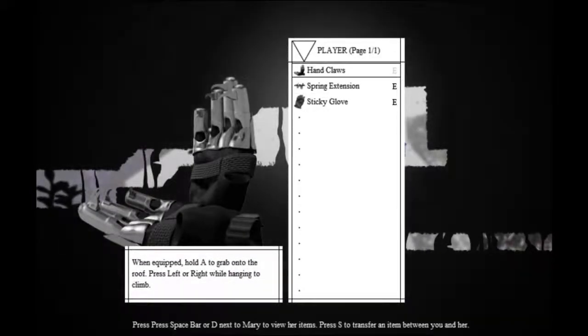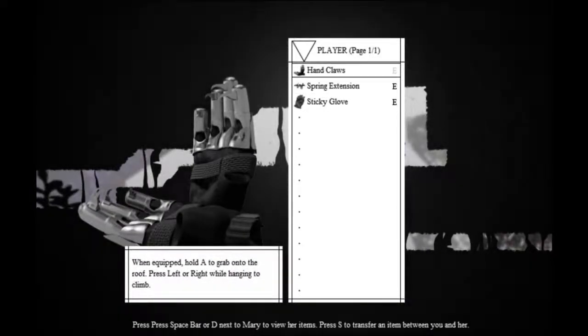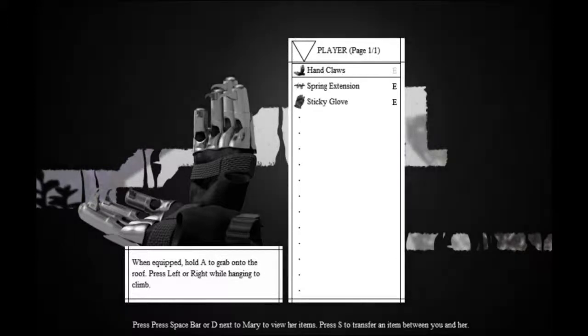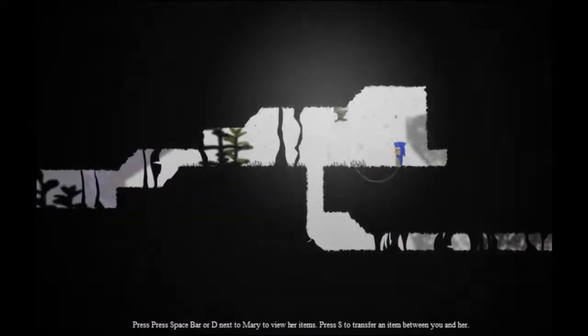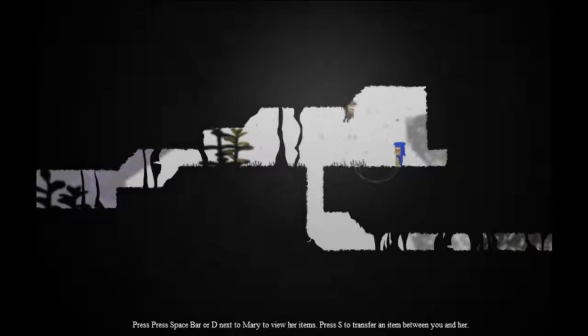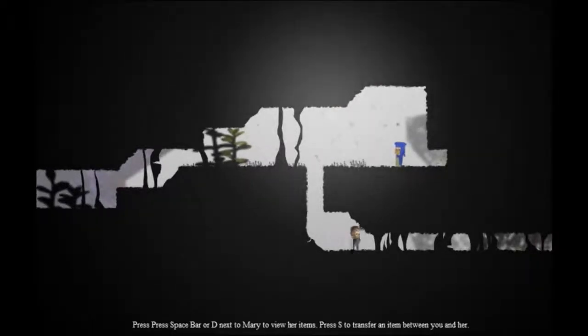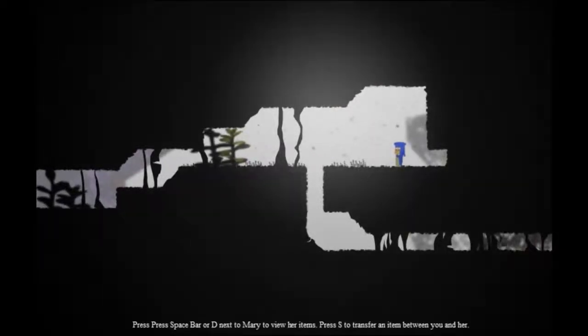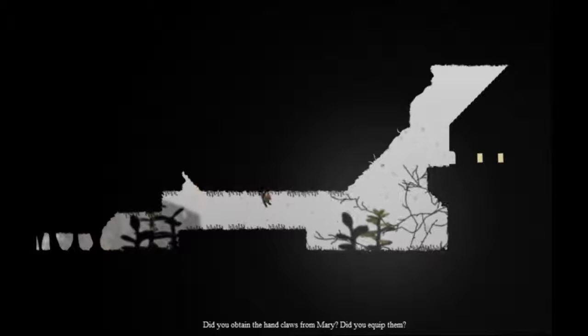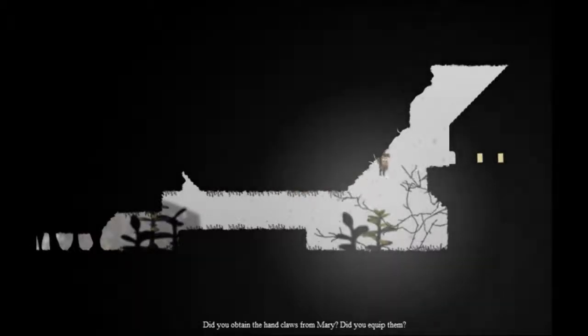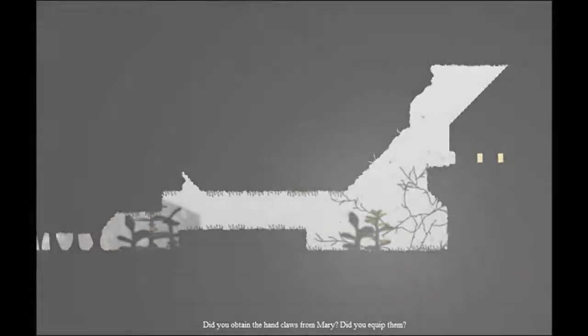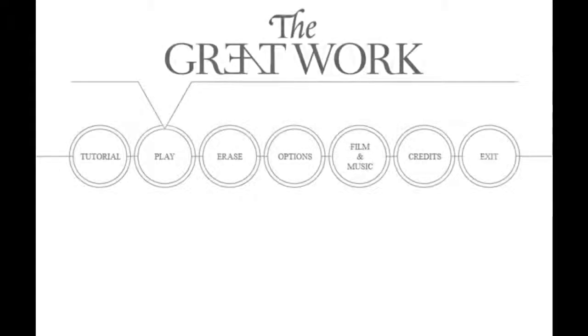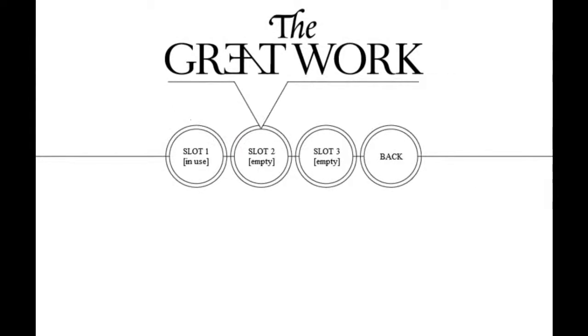So now, we equip the handcloth. When equipped, hold A to grab onto the roof. Press left or right while hanging to climb. So now we can do this and climb around. And that sort of makes this game a bit more interesting, in my opinion. And that's the tutorial level. So, let's get into it.